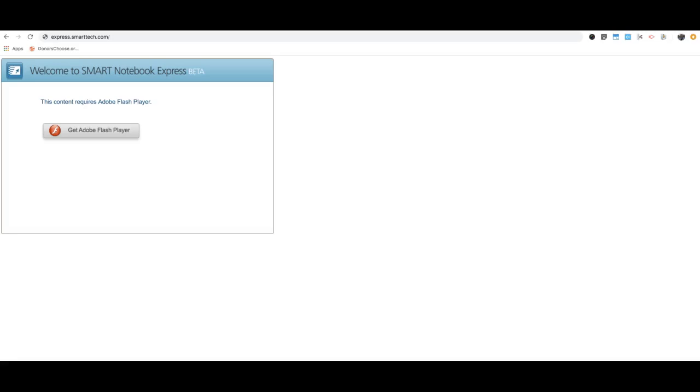If you want to use Smart Notebook on your Chromebooks, you can do that, but you cannot download it as you typically would on a PC computer. To use it on Chromebooks, you need to go to this website.